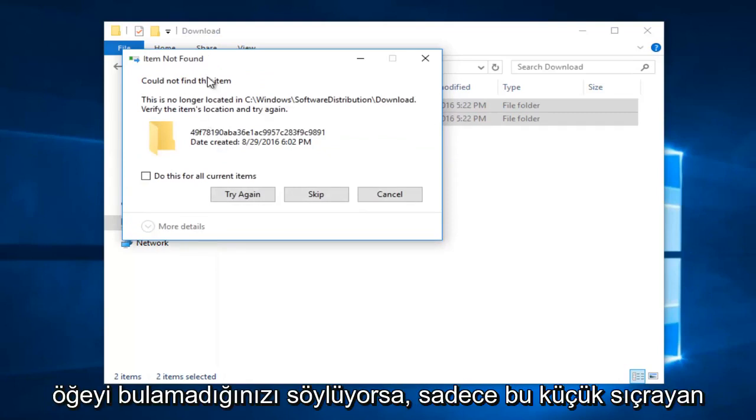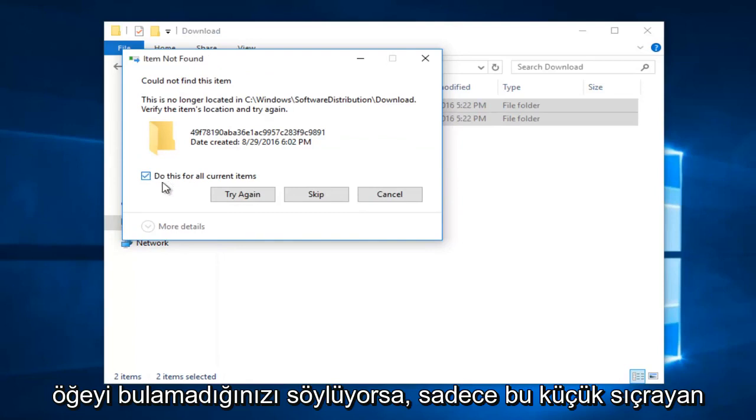If it says you could not find the item, just click on this little box and do this for all current items, and then left click on skip.